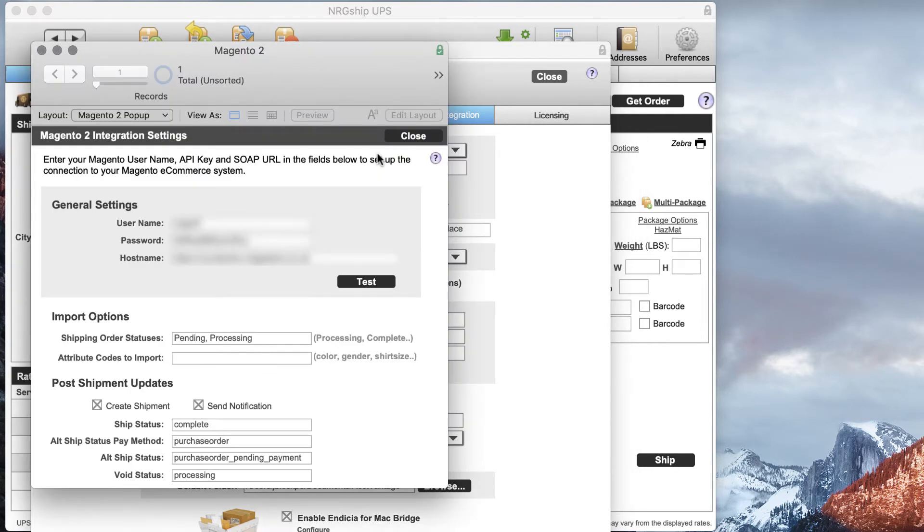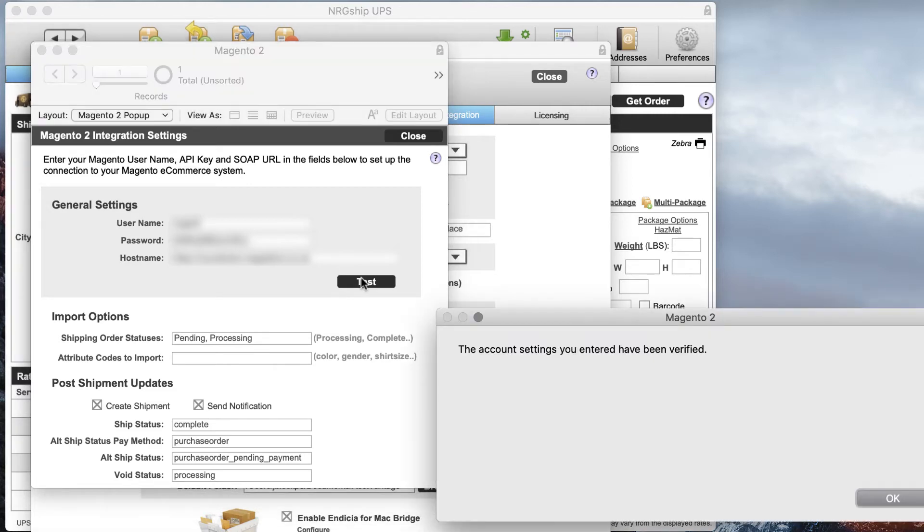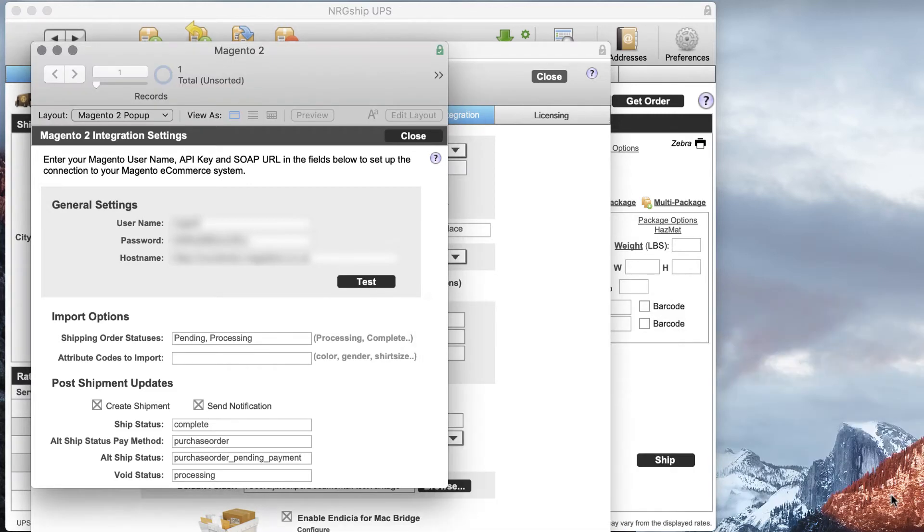Here we're going to enter in the user, the password, and the host name for our website, and we can hit the Test button to confirm that everything is correct.